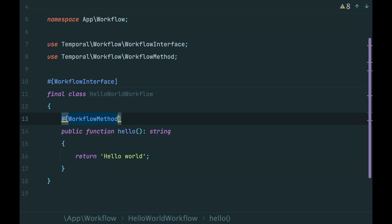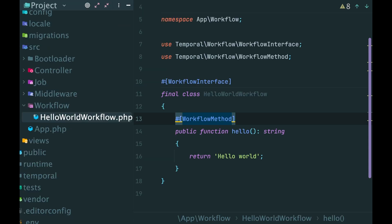And that's it. Actually, the workflow is done. Okay, now let's execute it.